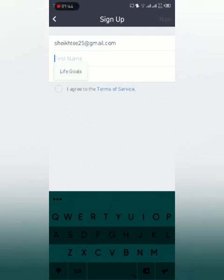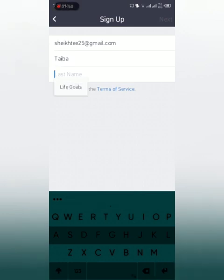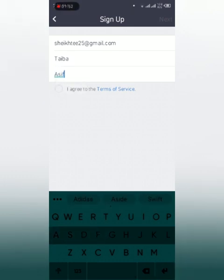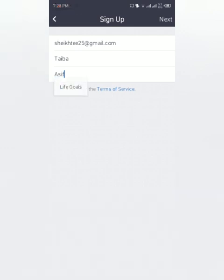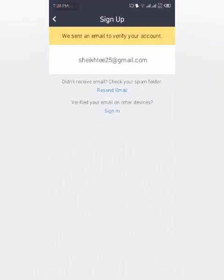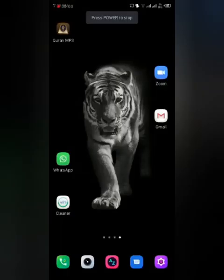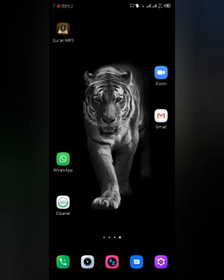Then you have to put your first name and agree to the terms of services. They are saying that they have sent an email to verify your account, so you will open your Gmail.